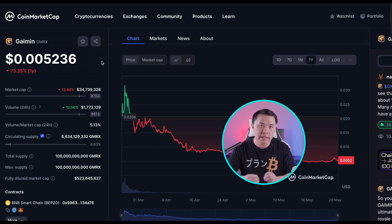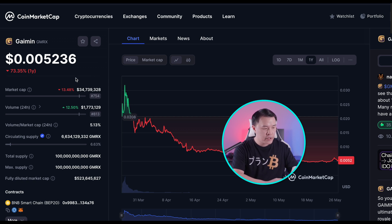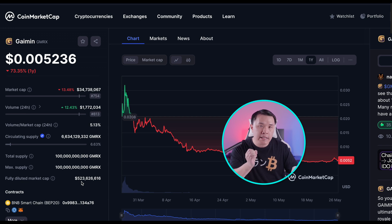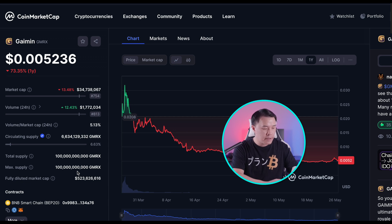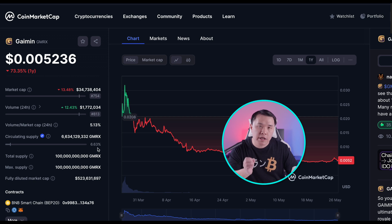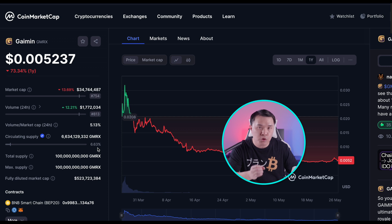Most projects that do this release only a small amount of tokens into circulation, making the price look cheap with a low market cap. For example, Gaimin: the price is $0.005 giving it a market cap of $34 million, but its FDV is $523 million — more than 10 times the market cap. That's because there are 100 billion GMRX tokens total but only 6.6 billion, just 6%, have been released. We should expect the remaining 94% to enter circulation, diluting the value and price.